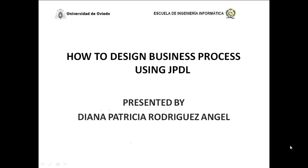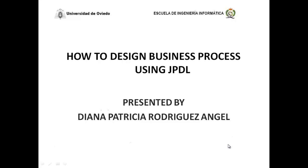Ladies and gentlemen, my name is Diana Patricia Rodriguez-Angel and I'm glad to be here to make the presentation called How to Design Business Processes Using JPDL.